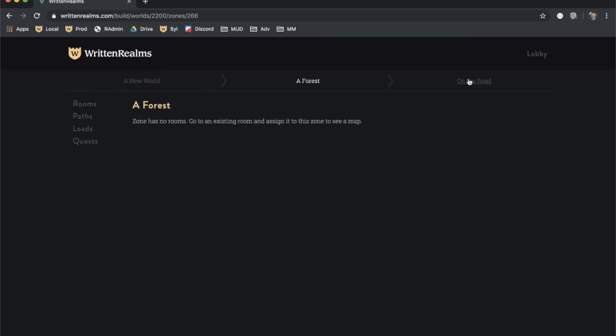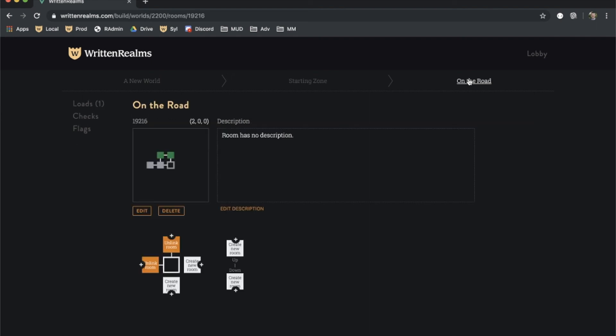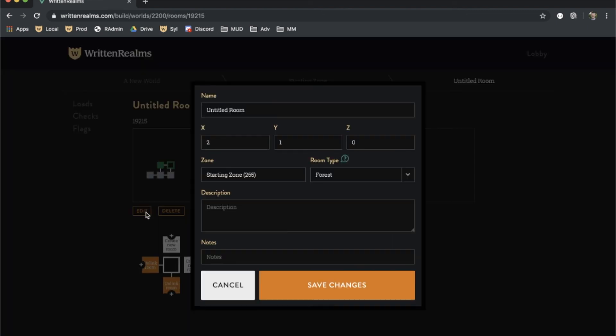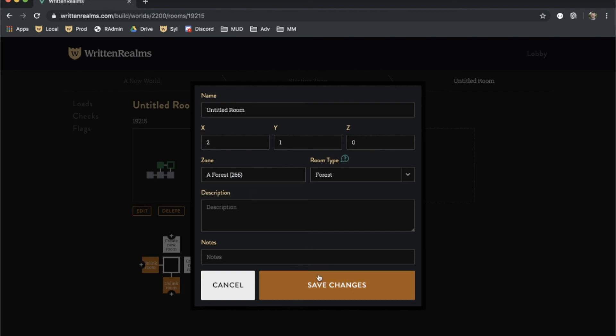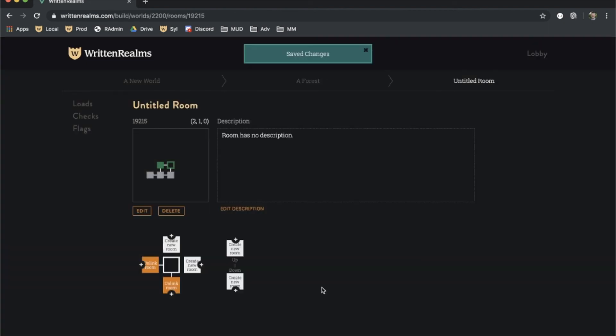Go back to the room view by clicking on the right side of the nav bar, and then edit the room you want to move to the new zone. Search for the forest in the zone field, select it, and then click save. Repeat this process for other rooms you want to transfer to this zone.